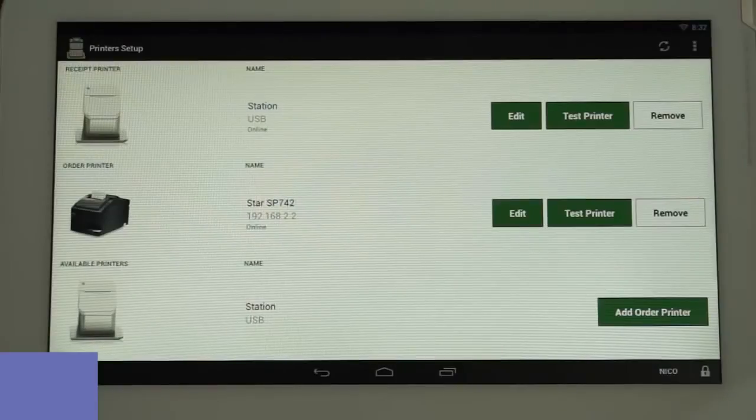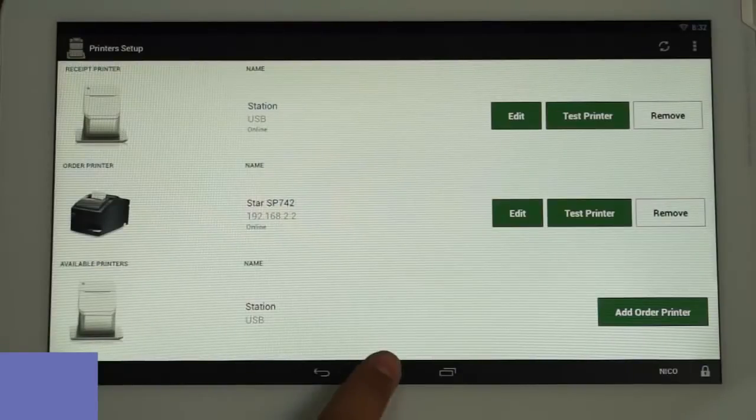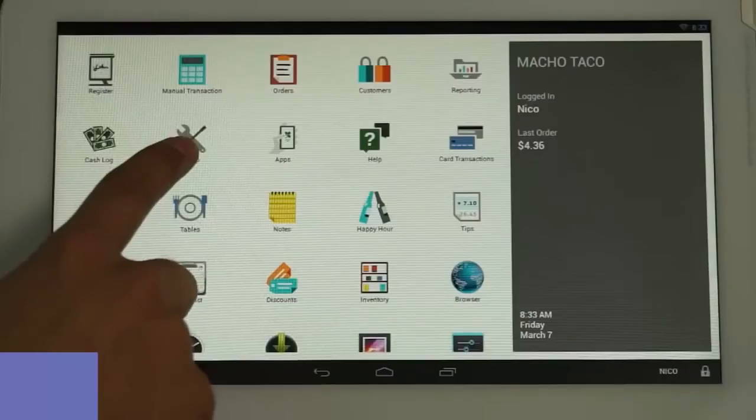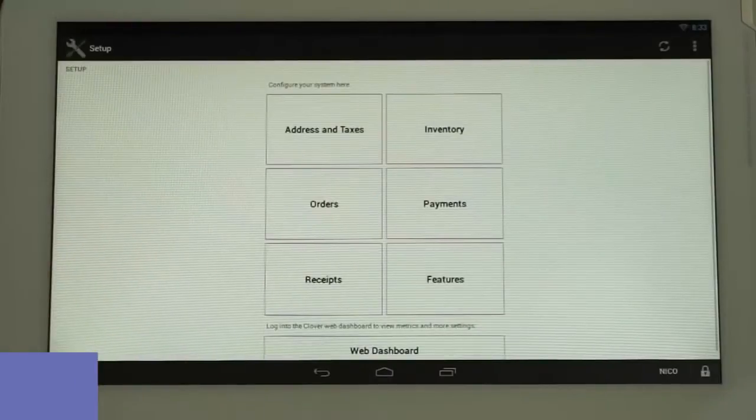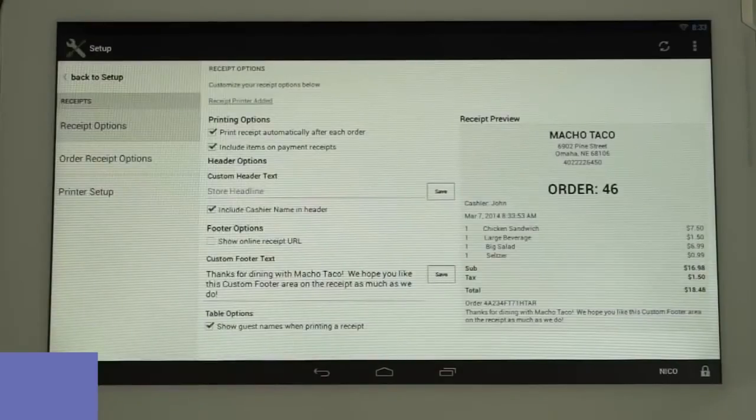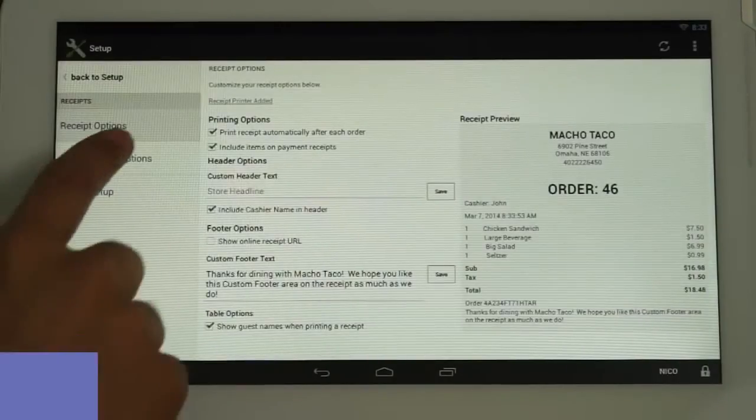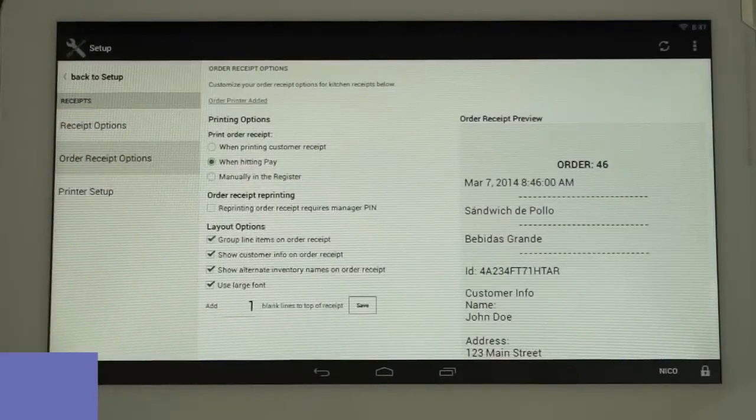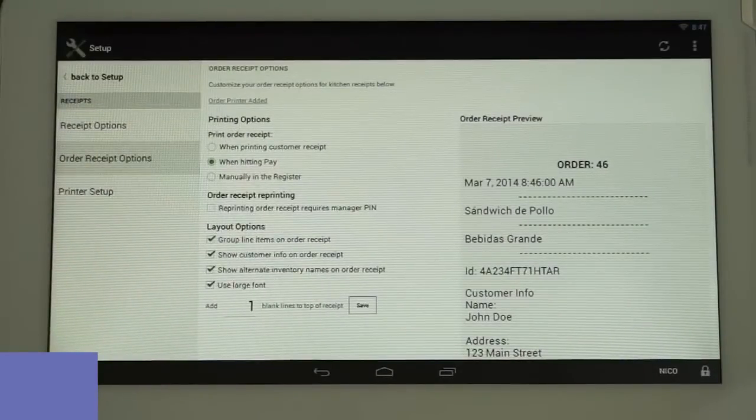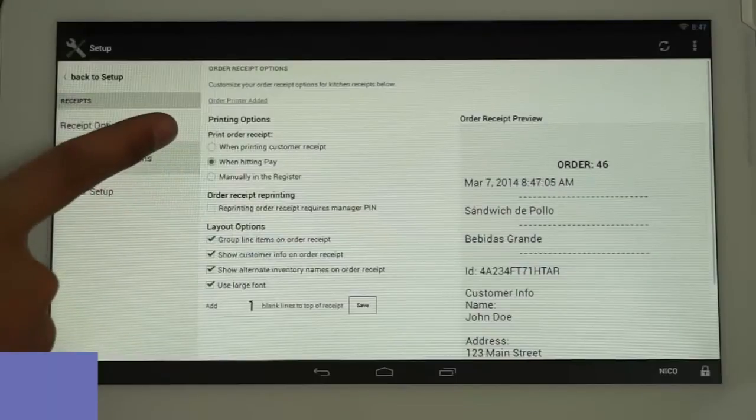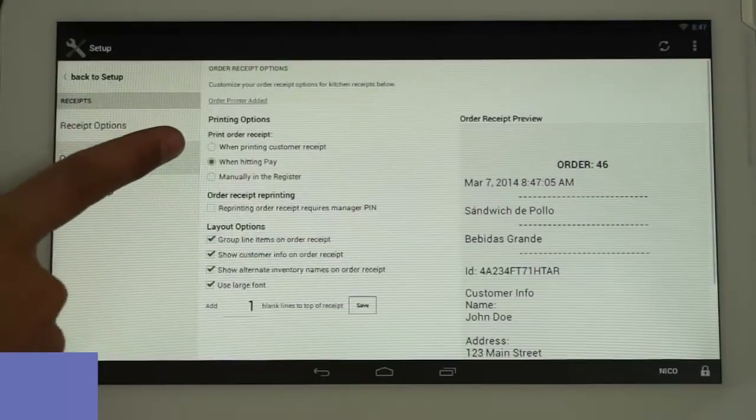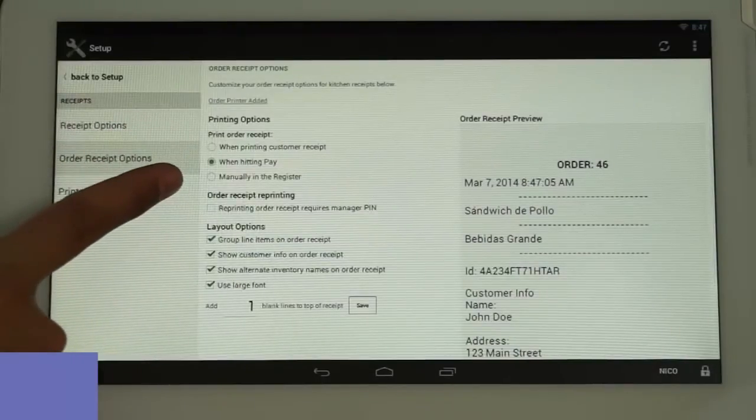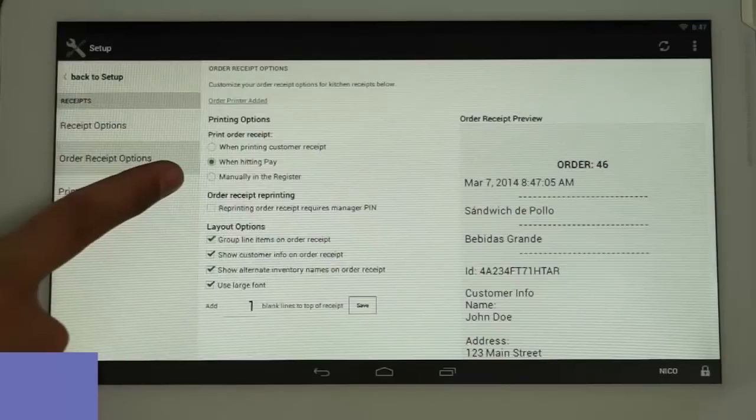Now, let's configure when and how tickets will print to the kitchen printer. Go back to the home page and tap on the Setup icon and select Receipts. Tap on Order Receipt Options. Here you can select when the order receipt will print to your default order printer, when printing the customer receipt, when hitting the Pay button, or manually in the Register app.